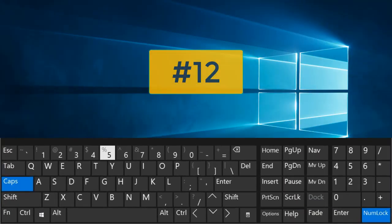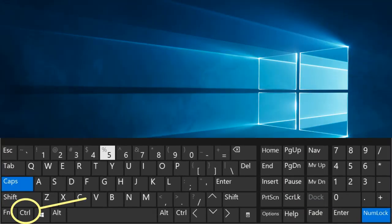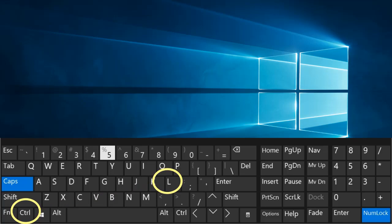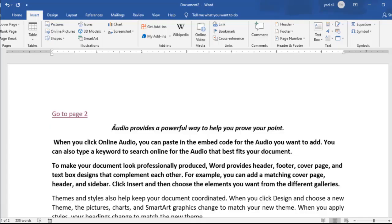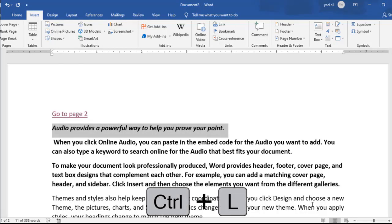Number 12. Ctrl plus L. Align the selected text to the left of the screen.